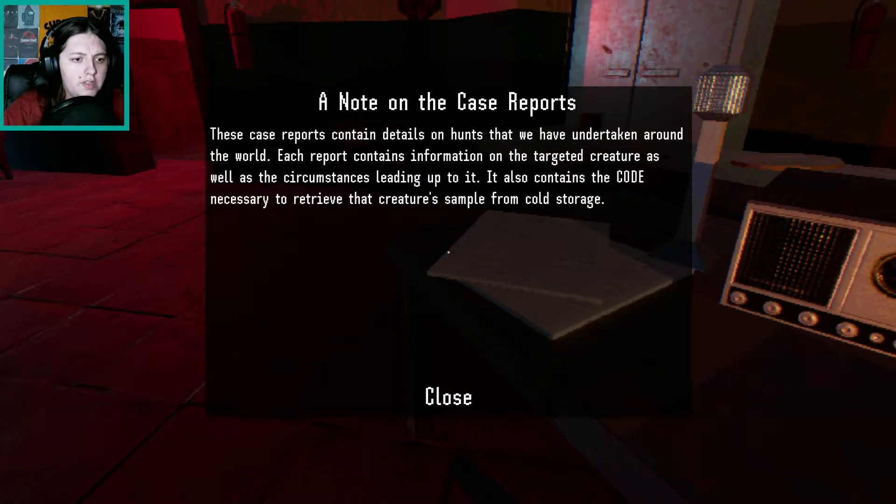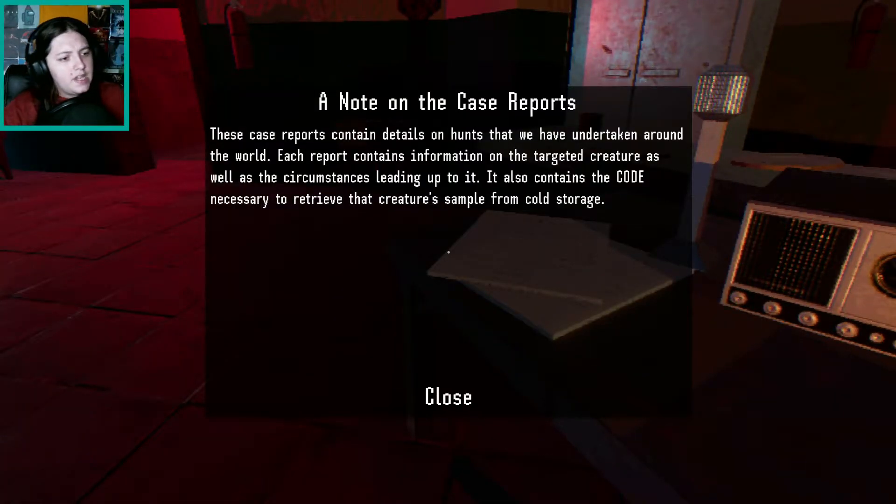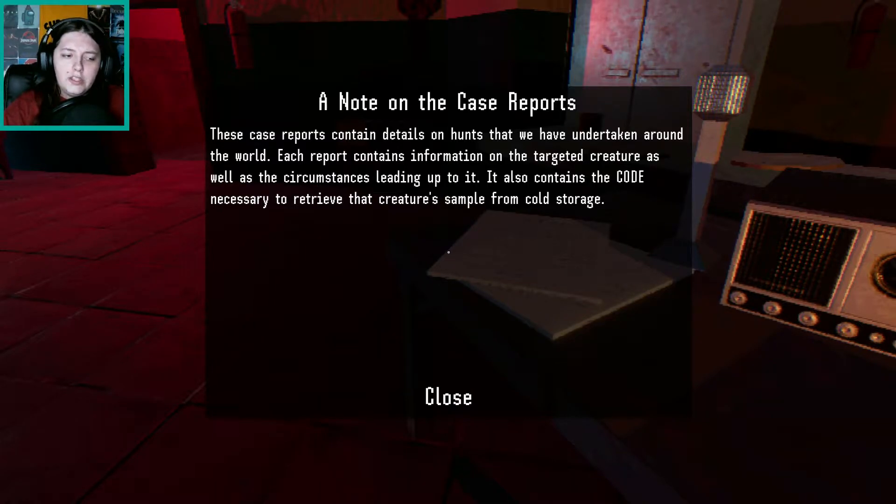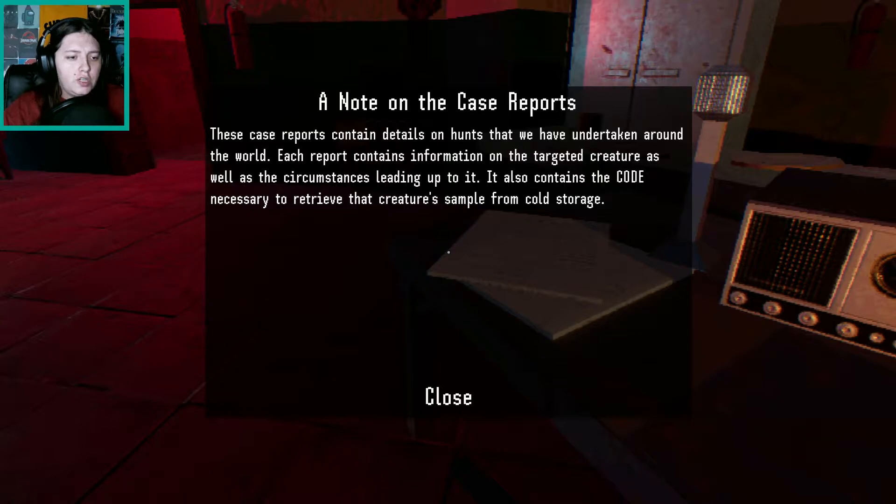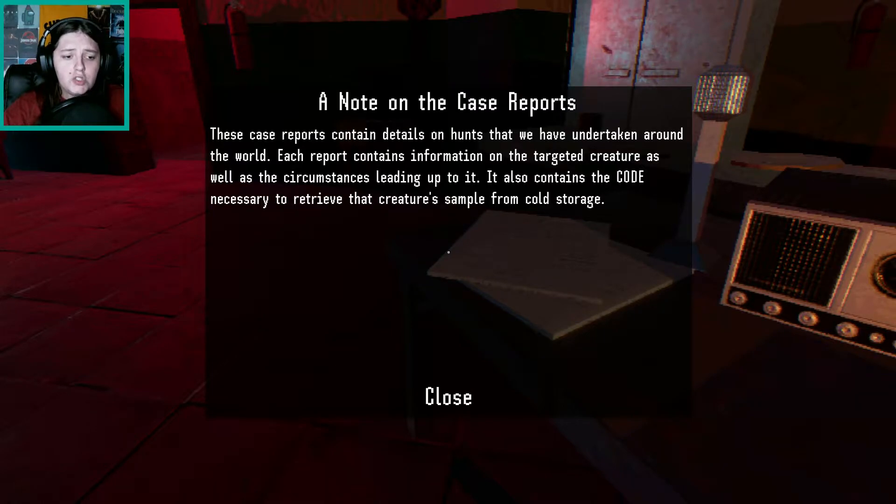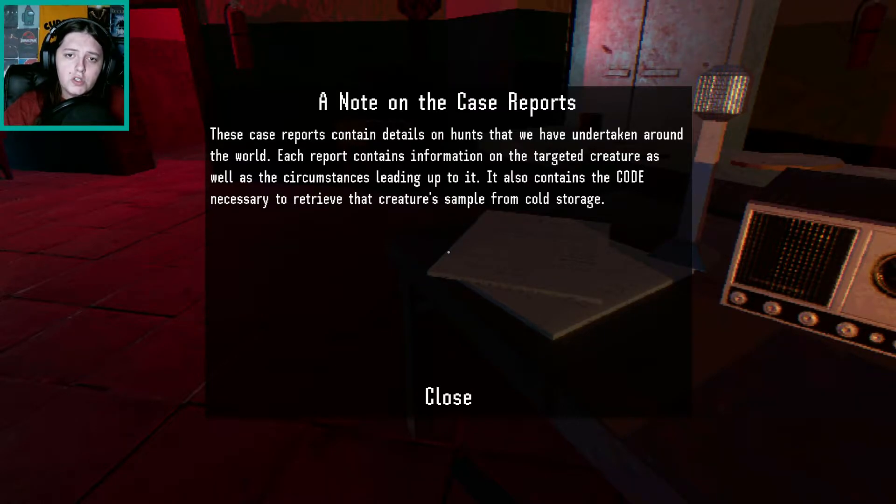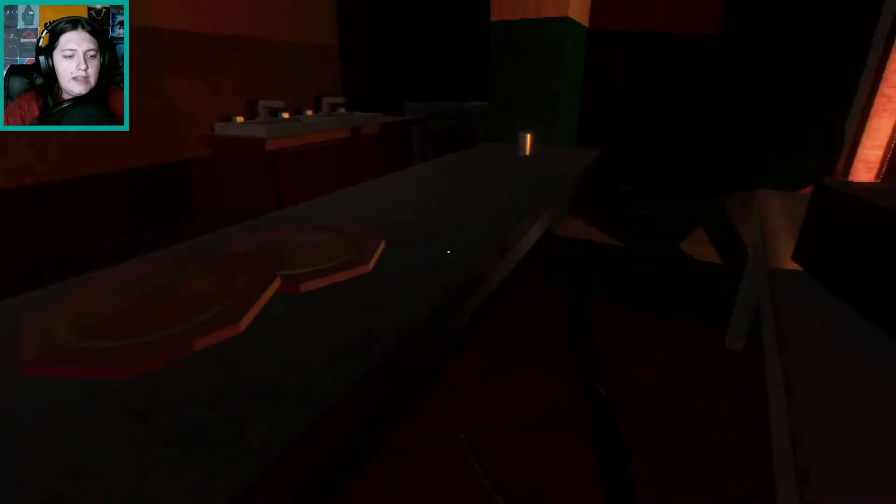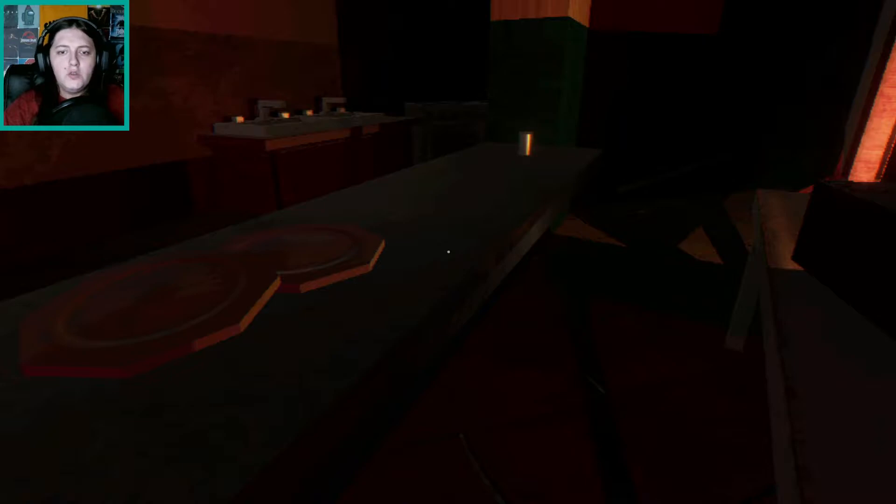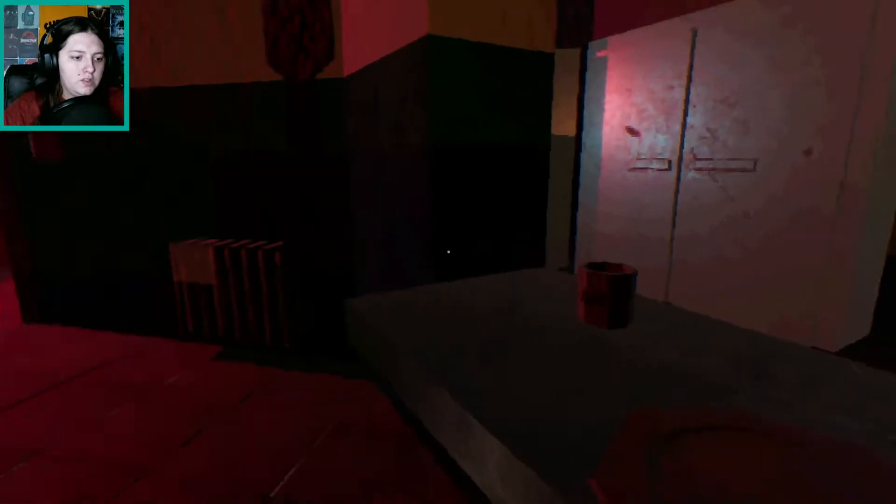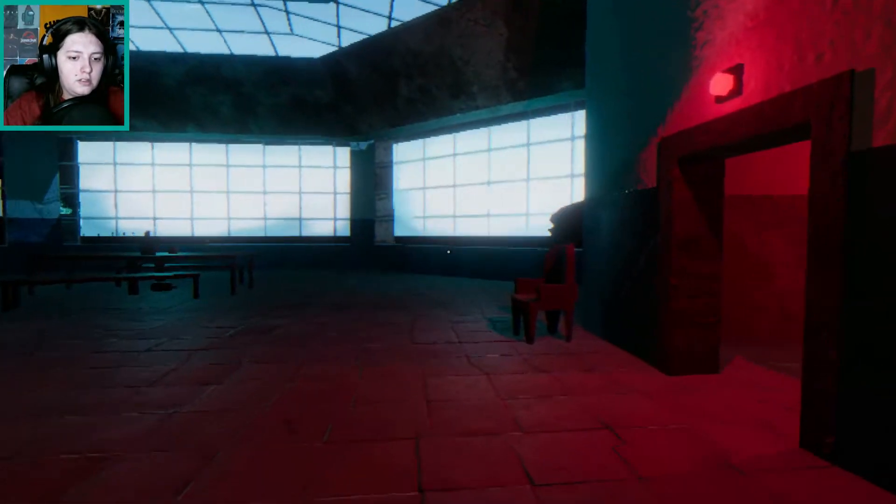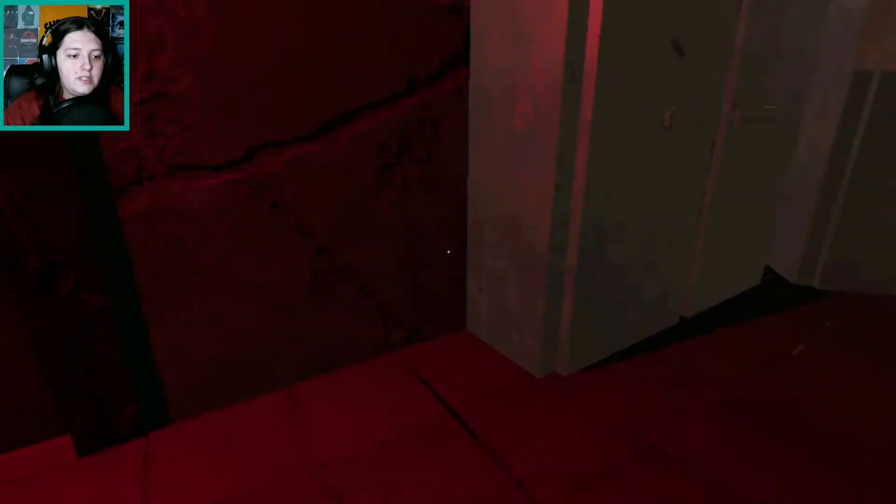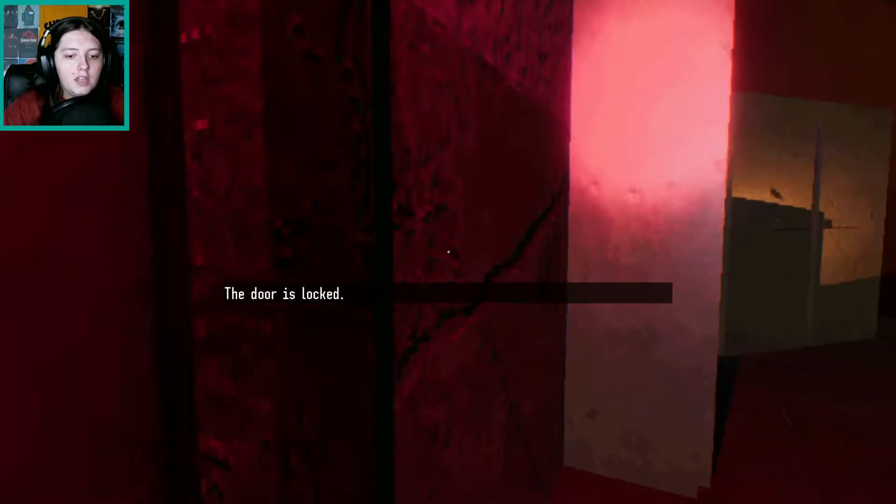Bang, bang. Not working. I have unlimited ammo, isn't that nice? Isn't that lovely? Ooh, booze. Ping pong. What is that? That must be the ping pong ball. I can barely read these in this light. I should get the power on. Somebody left a torch on. A note on the case reports. These case reports contain details on hunts that we have undertaken around the world.